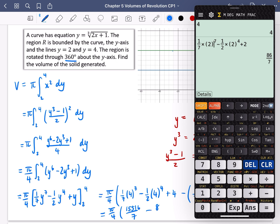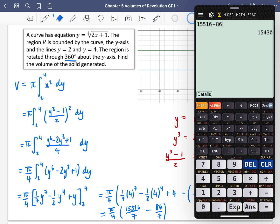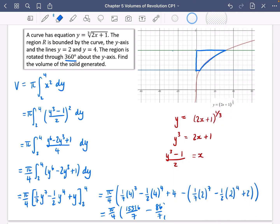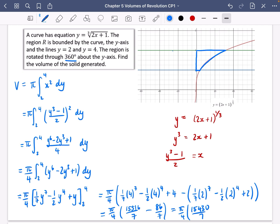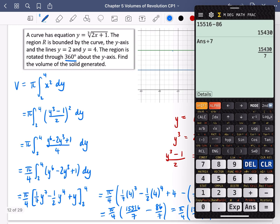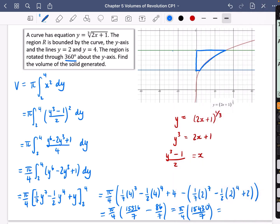Subtracting: 15516/7 minus 86/7 gives 15430/7 for the numerator. Then multiplying by (π/4): the answer is (π/4) × (15430/7) = 15430π/28, which simplifies to 7715π/14.